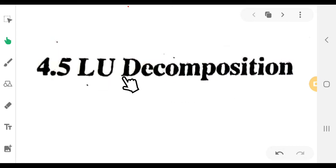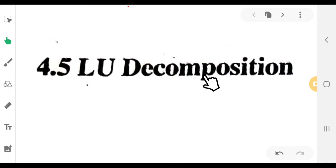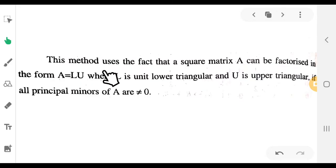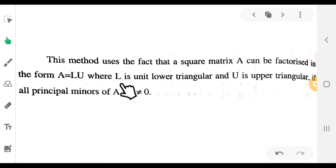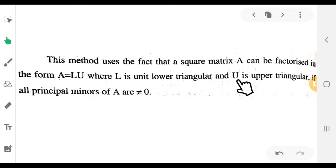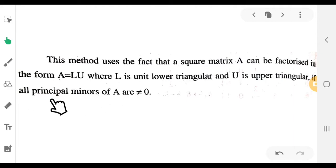LU Decomposition is Lower Upper Decomposition. This method uses the fact that a square matrix A can be factorized into the form A equals LU, where L is the unit lower triangular and U is the upper triangular, if all principal minors of A are not equal to zero.